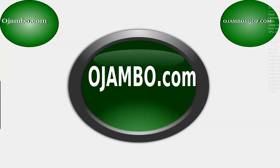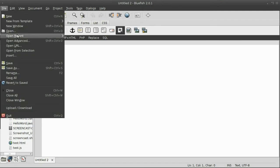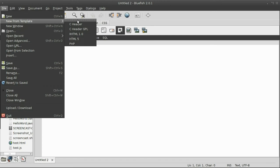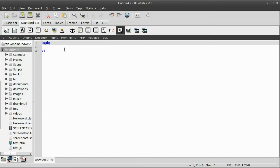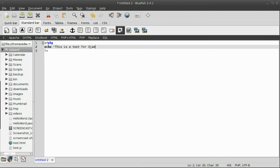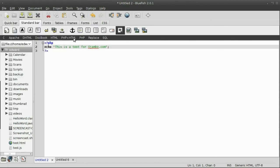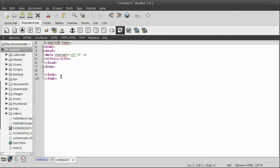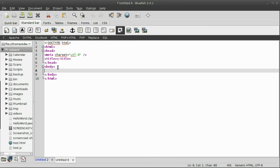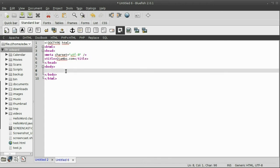So, in Bluefish, I go to new, from template. I open a PHP file, and I type echo. This is a test for ojombo.shop.com. I go back and I open a new template, and this is an HTML template. The title will be ojombo.com, and just a simple paragraph. I type, this is another test for ojombo.com.